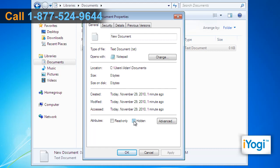Select the checkbox next to Hidden. Click on Apply and select OK.